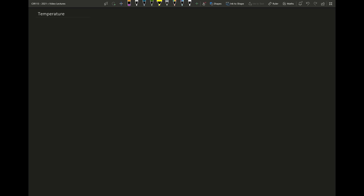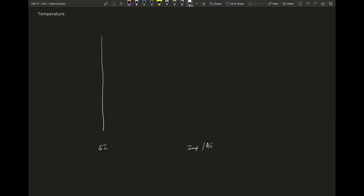Now there are two commonly used temperature scales. The one is the SI based temperature scale and the other is the Imperial or American engineering based temperature scale. Now both these two have units that we frequently encounter. In the SI system this unit is degrees Celsius and in the Imperial system this is degrees Fahrenheit. Now we know that there is a relationship between these two, but that they are not equal.